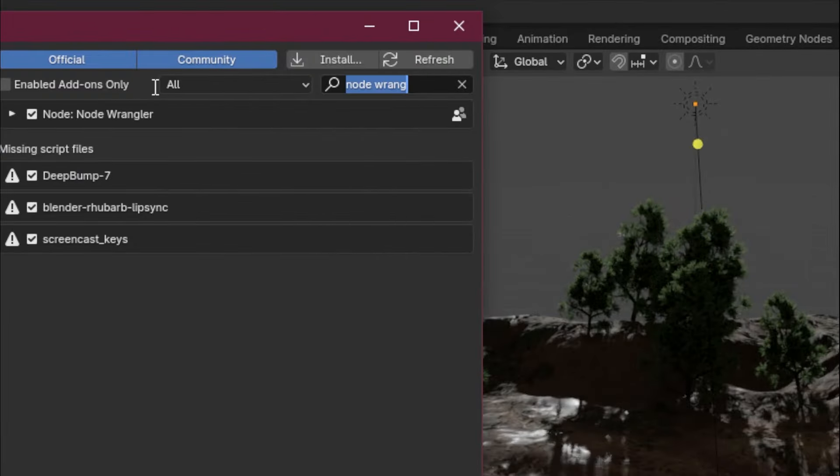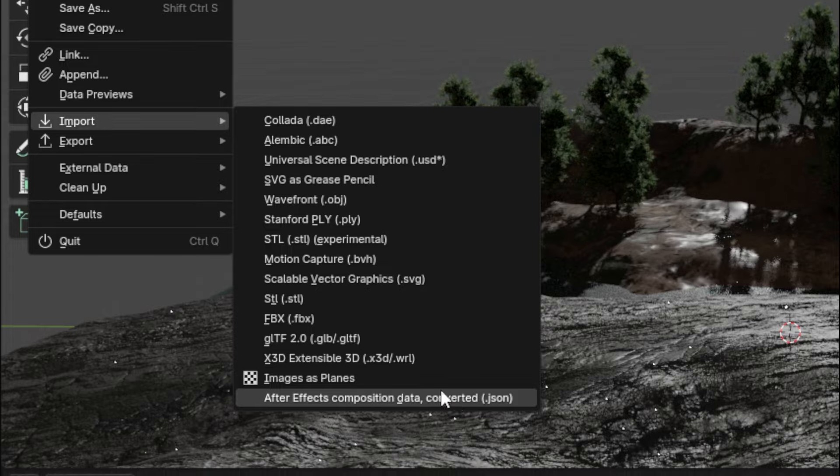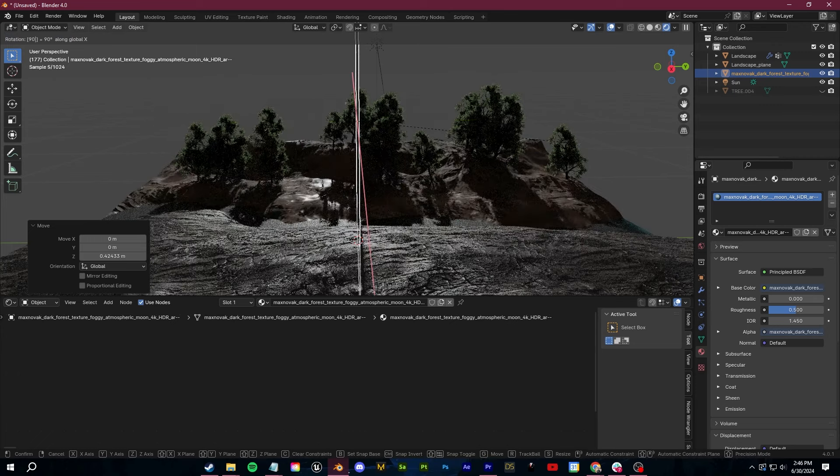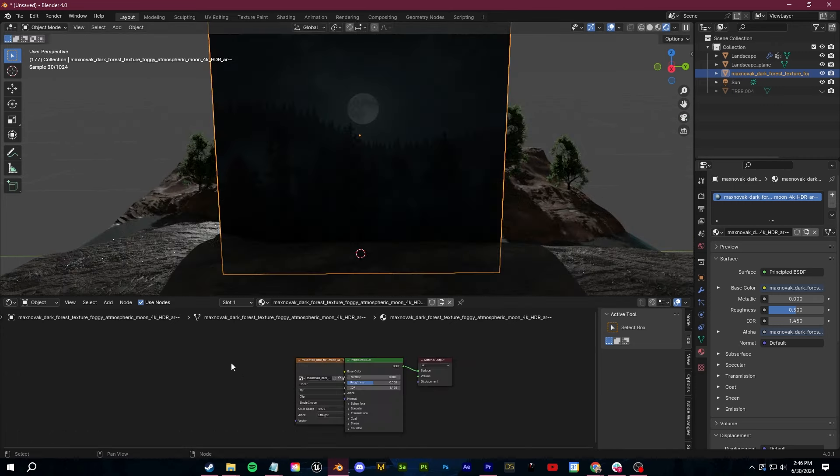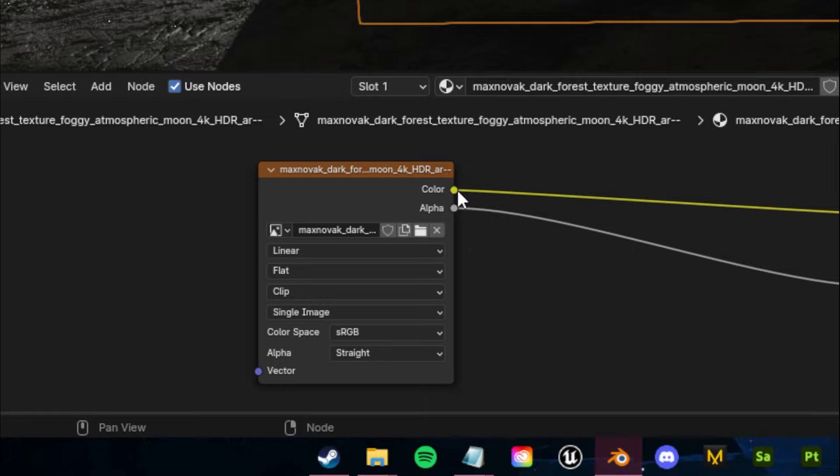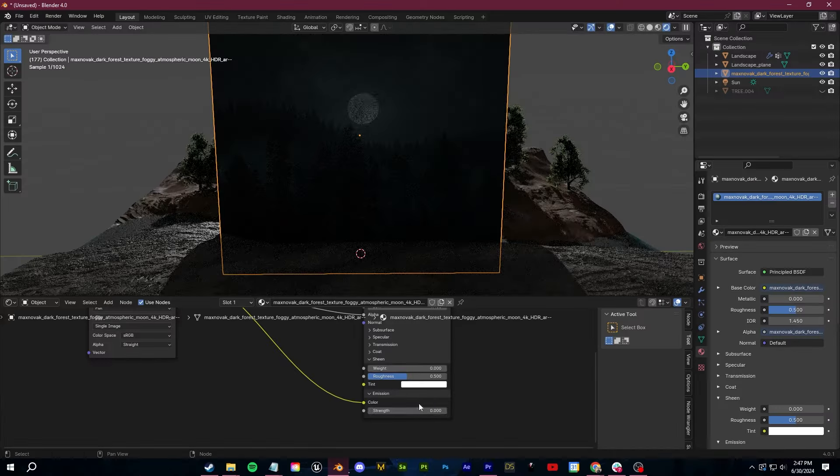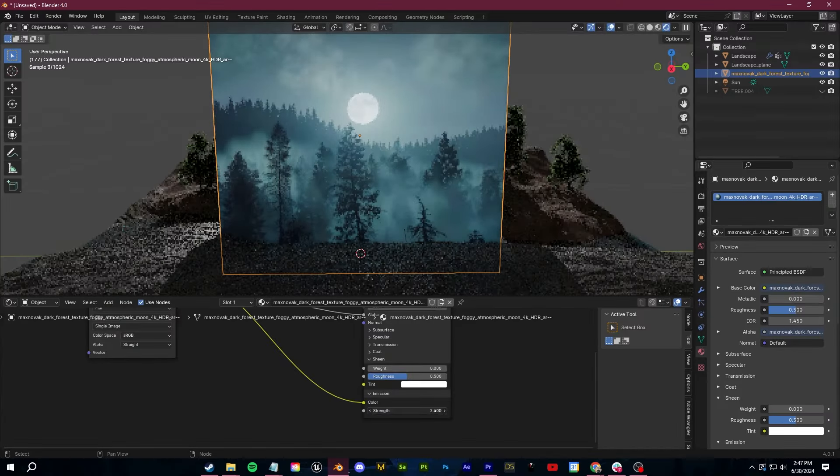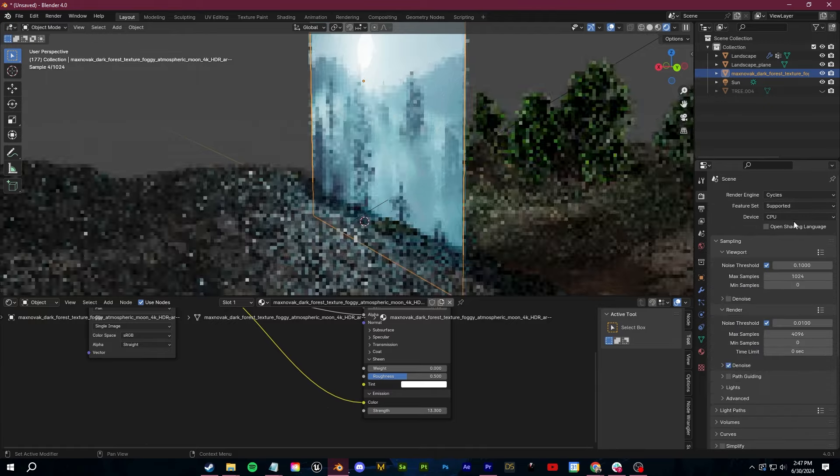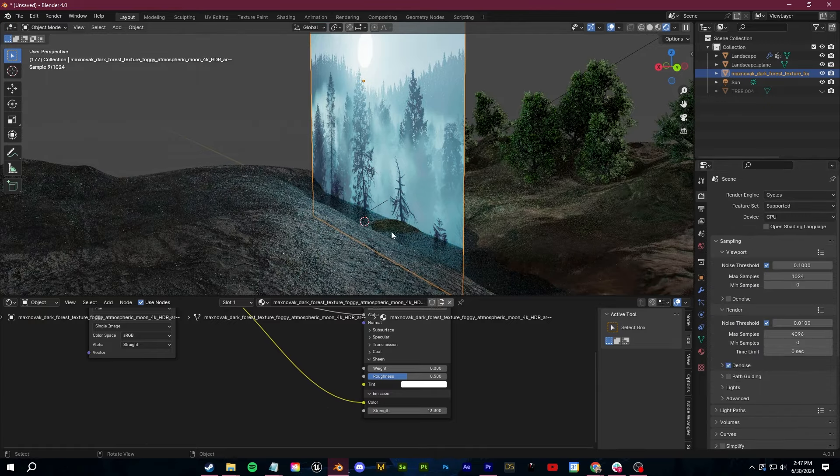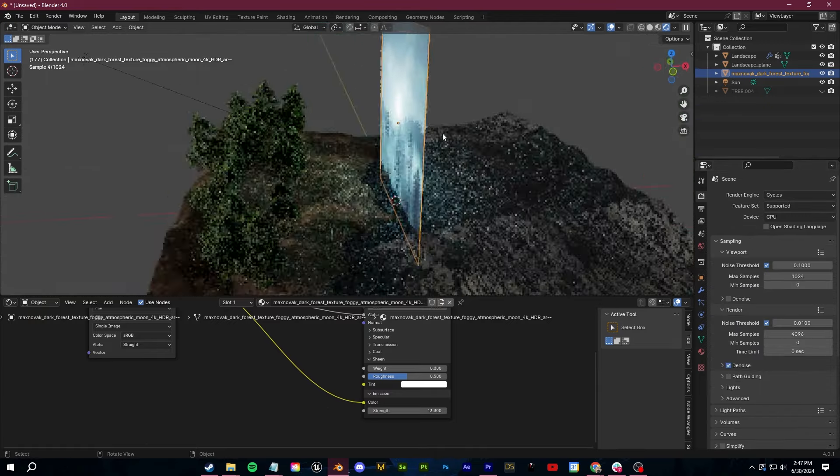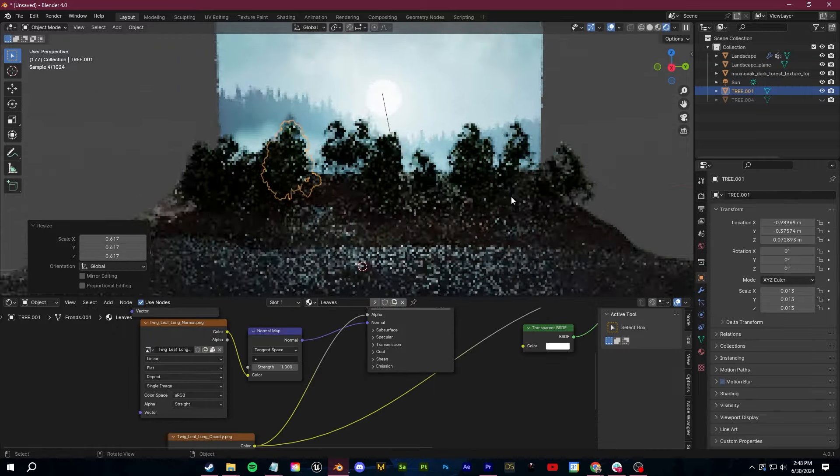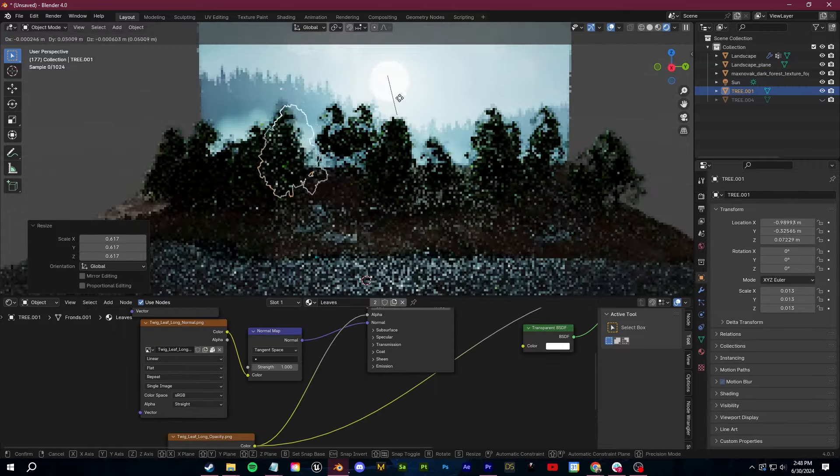Another shortcut I like to use is projecting light from an image. So you can do this by enabling the images as planes add-on and then importing in any image you want to use as a background. Next, go over to the shader editor, plug that image texture into the emission slot, and then bump up the power. Oh, and make sure you're in cycles when you do this so that you can actually see the light emitting onto other objects.